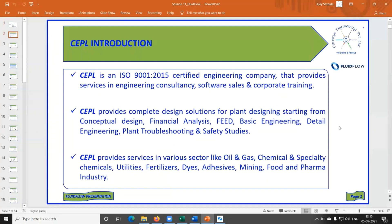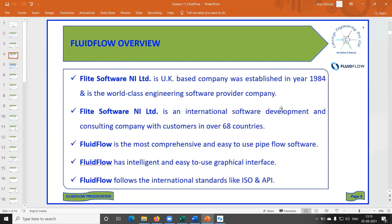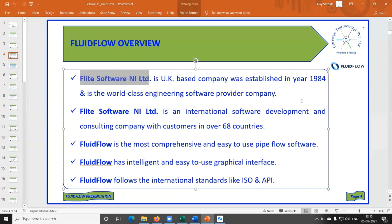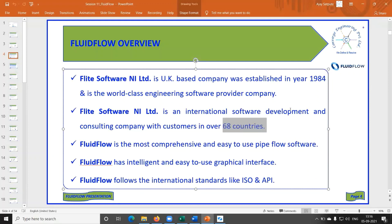Some things will not be applicable for us — the CPL marketing I can skip for now. Fluidflow overview: flight software is the developer, and this is quite an old company. They started in 1984, and at present they have customers in more than 68 countries.